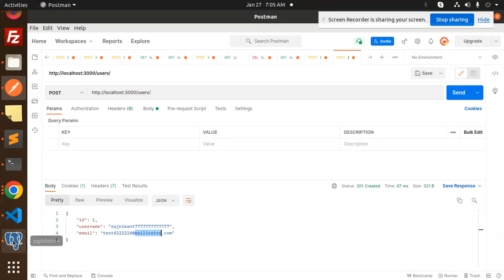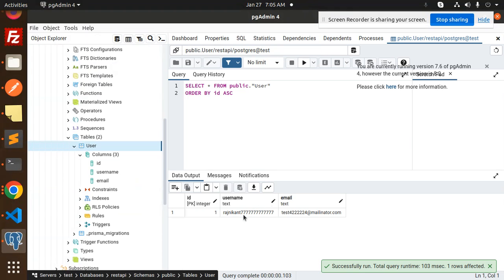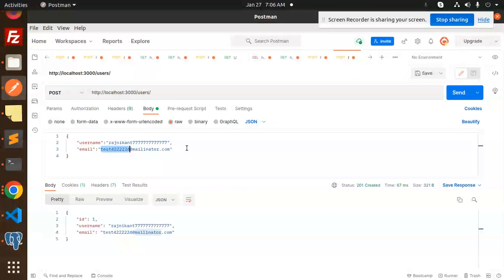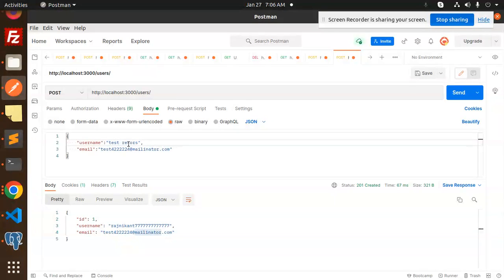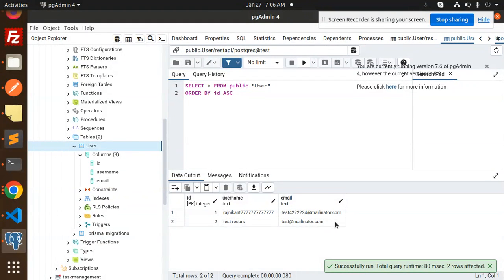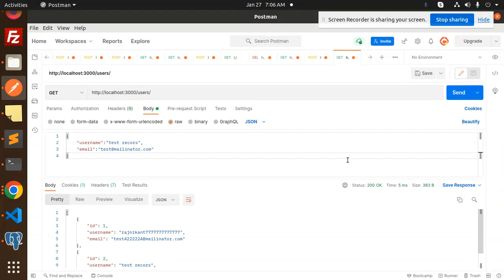We have the `users` route with GET and POST requests. Sending a POST request adds the record — going to pgAdmin and viewing the table rows, we can see the new record was inserted. Adding another test record via POST and refreshing pgAdmin confirms it appears. Sending a GET request returns all data, confirming the Postgres connection with NestJS via Prisma is working correctly.